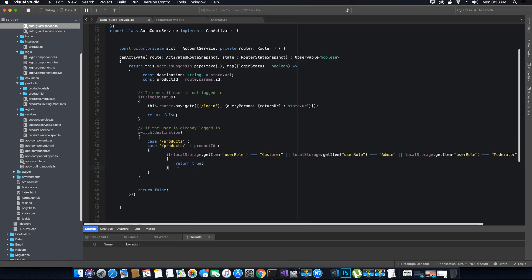If the client doesn't belong to any of these user roles then we return false. If they do belong to one of these roles, we return true. Now let's add a second case.